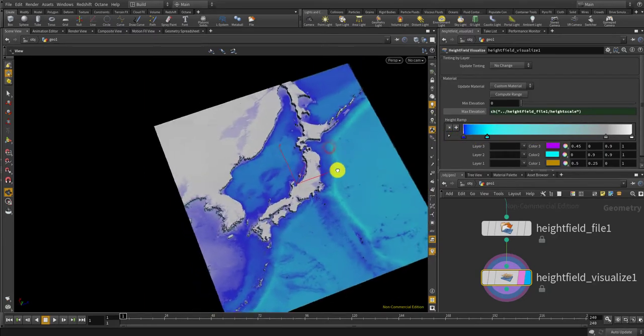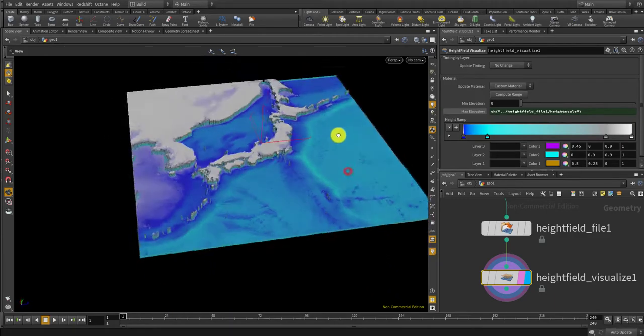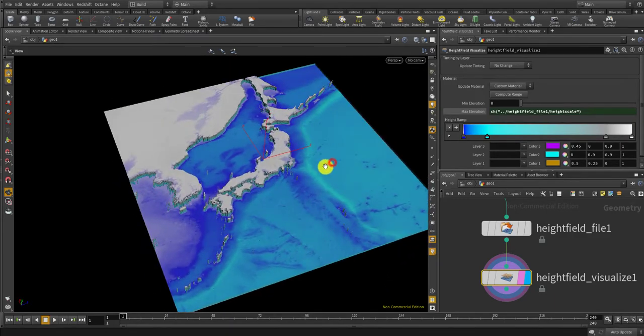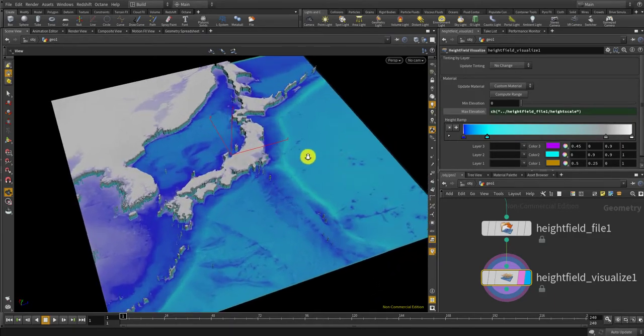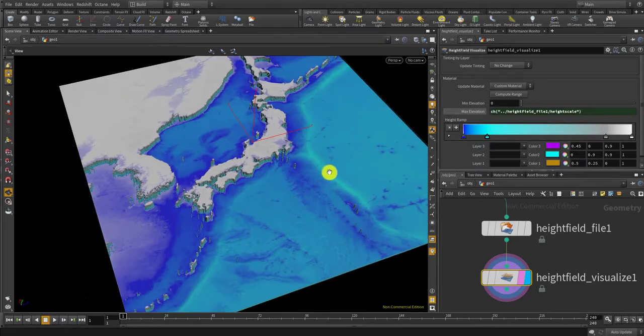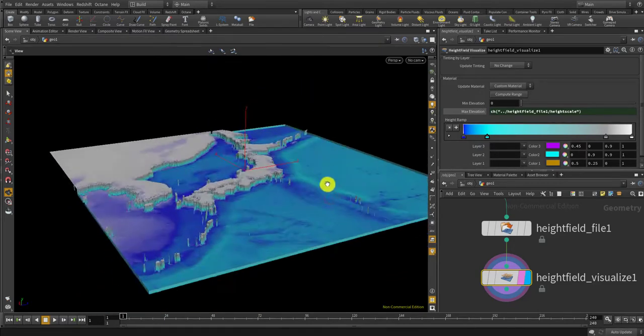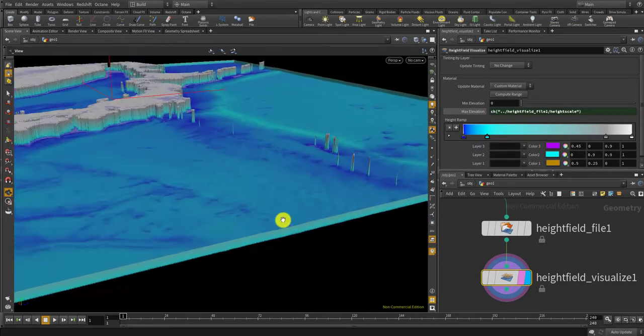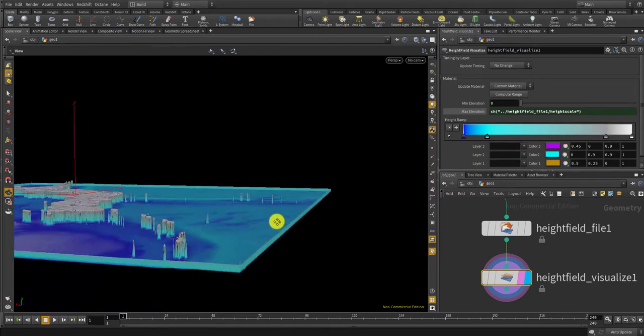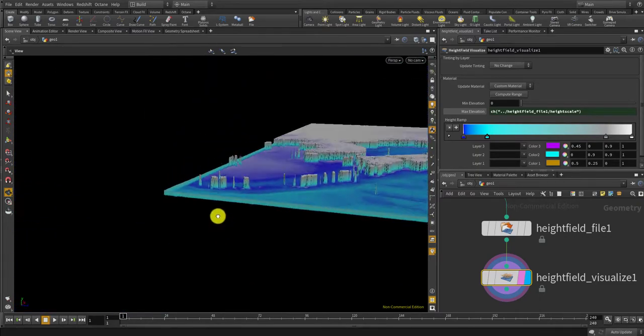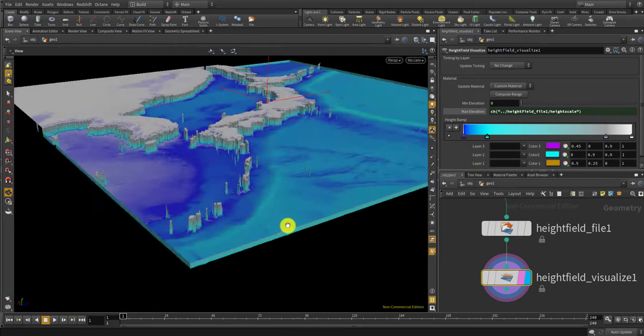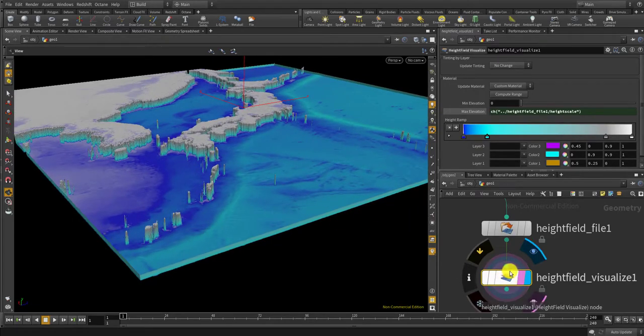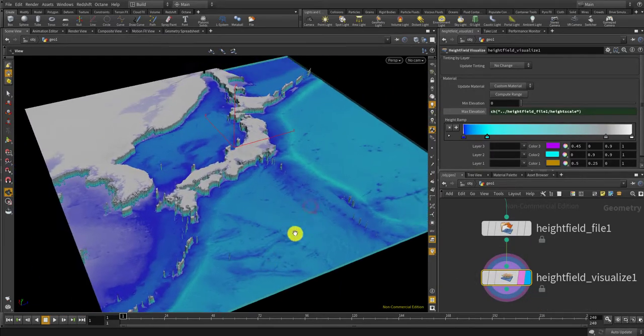So this is pretty much it in order to visualize the map in the geotiff. But right now it's visualized with the volume since the height field itself is a volume.